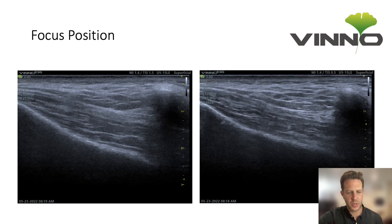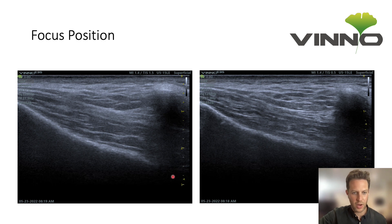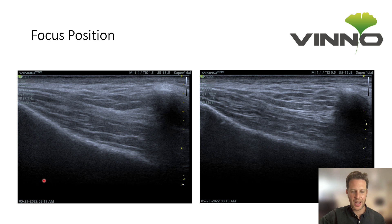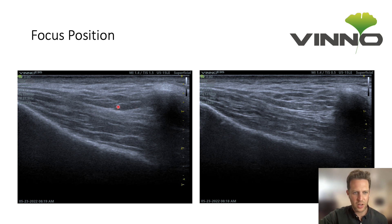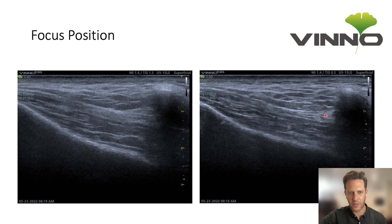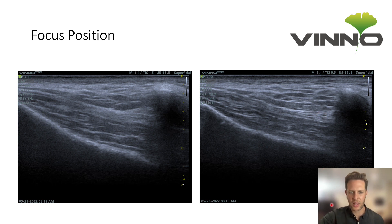Next we can optimize the focus position. Some machines now have automatic focus, but essentially the focus position is the point where the ultrasound machine narrows the beam to its narrowest point. On the left, the focus arrow is too low — below the level of the bone — so the deep temporal fascia and superficial fat pad are not clearly defined. On the right, with the focus position about midway, you can clearly see all the detail within the deep temporal fascia and the fat pad.